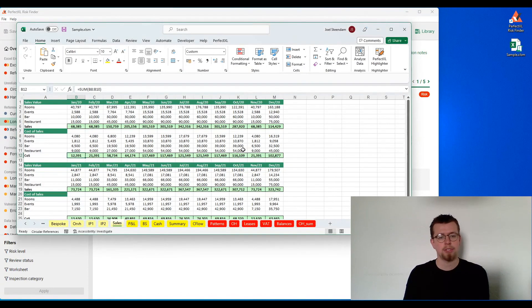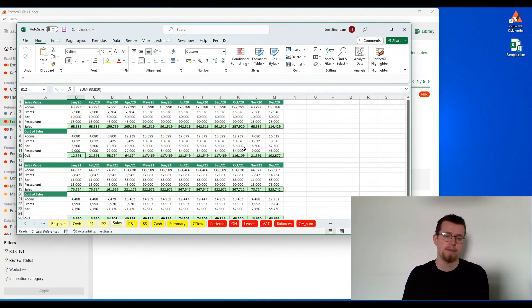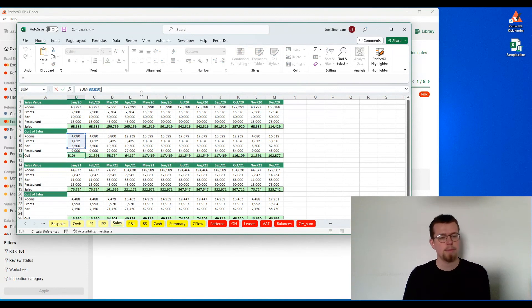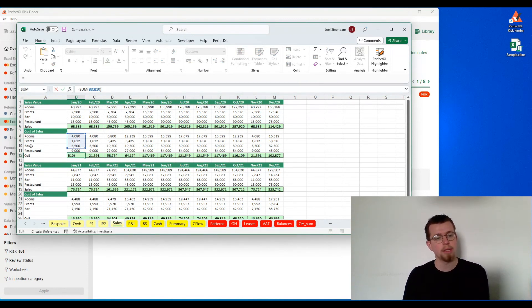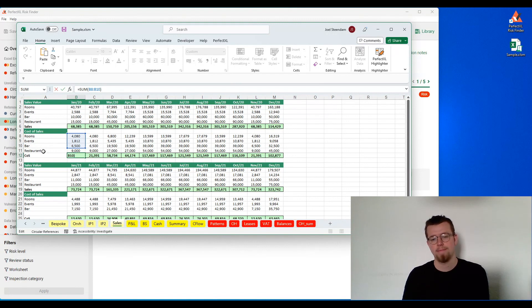I can click on the screenshot to actually open my Excel file to that specific location. If I click on the formula here, I can see that rooms, events, and bar were included in this formula, but restaurant for some reason wasn't.